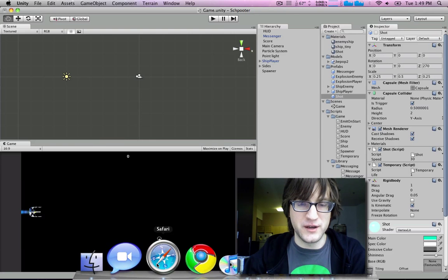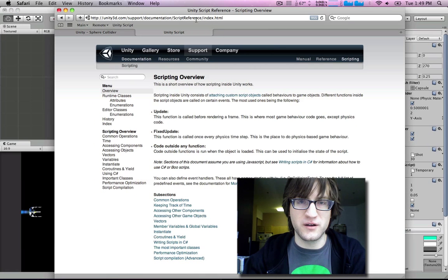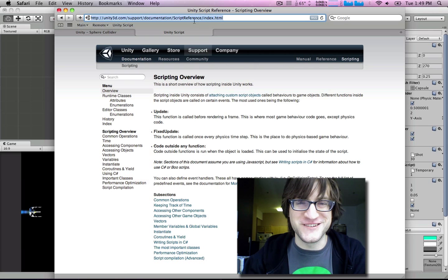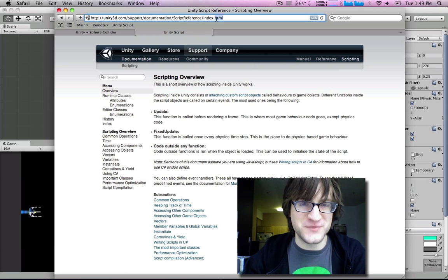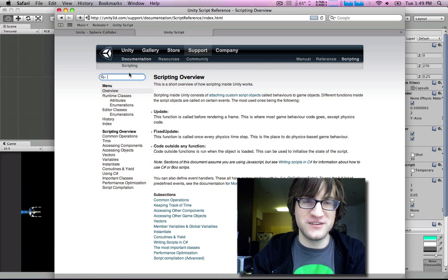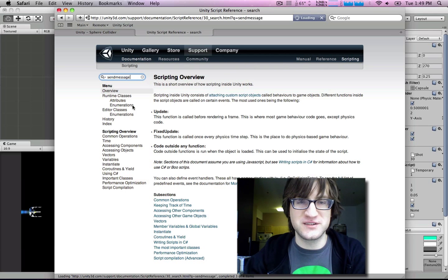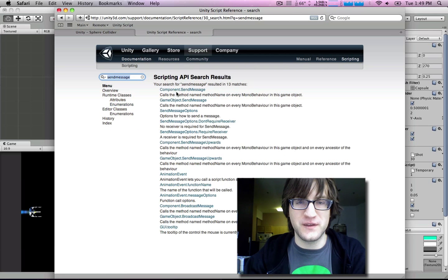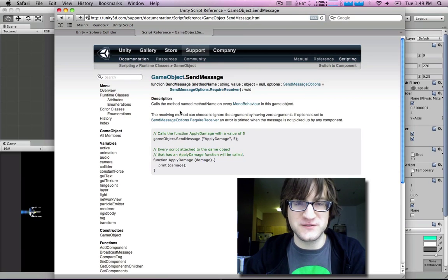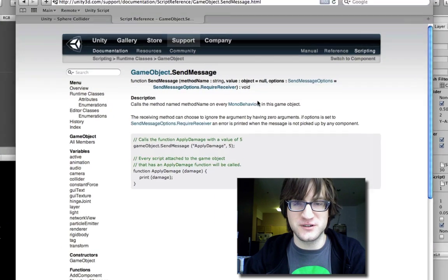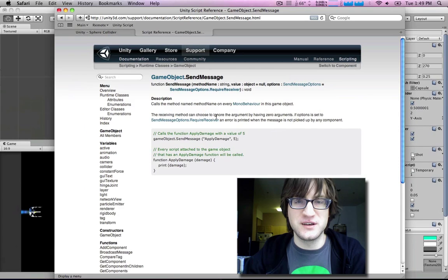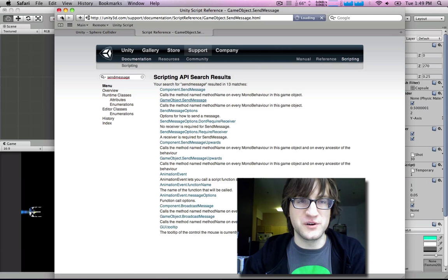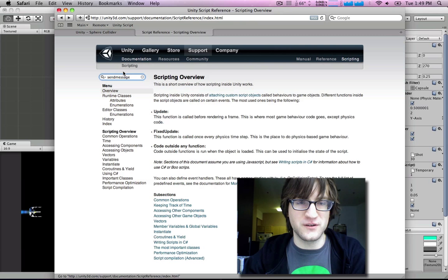A general tip: it's useful to bookmark the script reference page. You can search for anything in there — like 'sendMessage' — and immediately find the sendMessage function, how it works, and all related details. This is a really useful resource to have bookmarked for whenever you need to look something up.